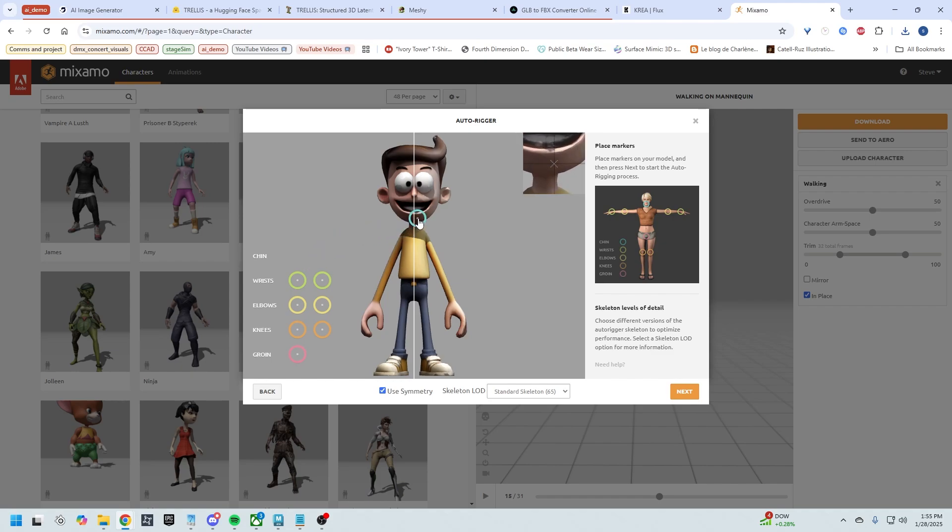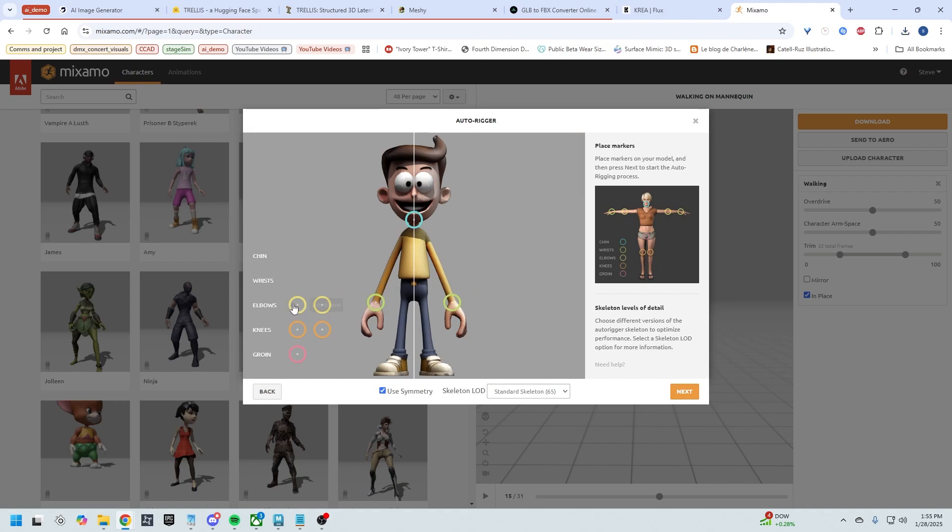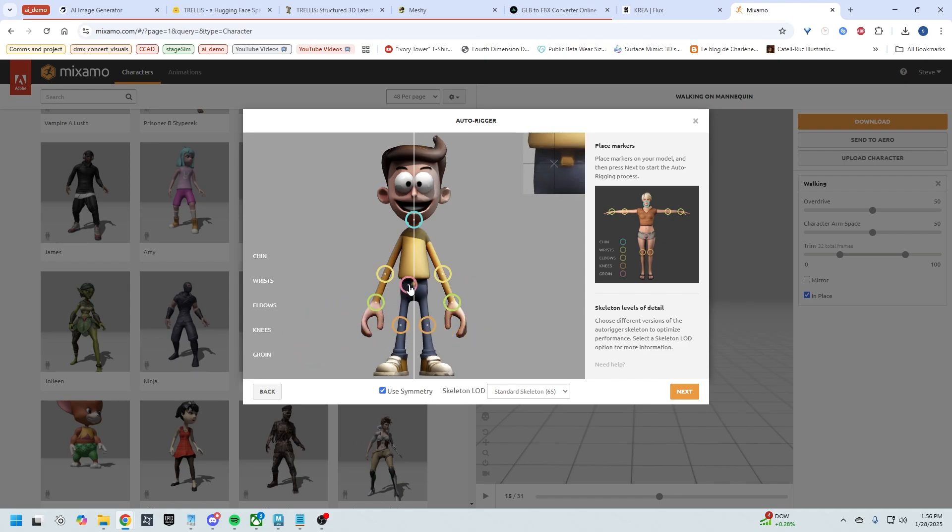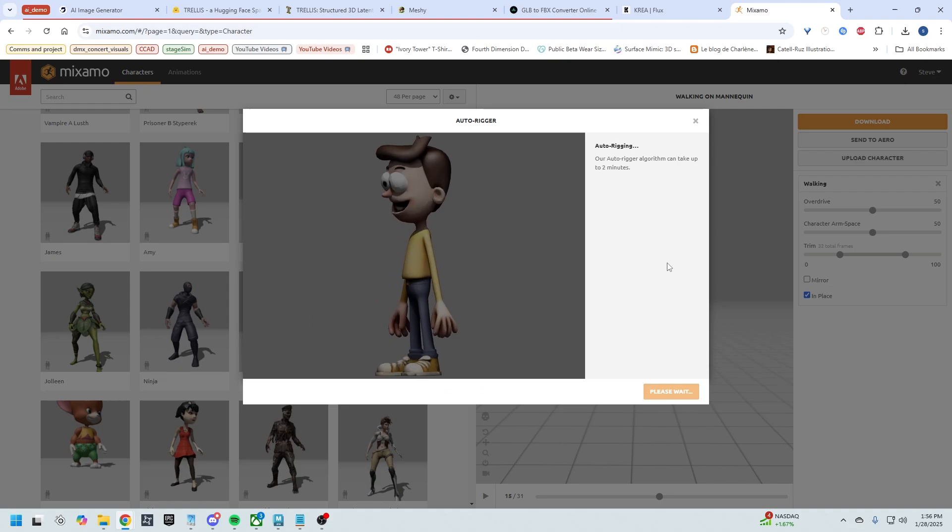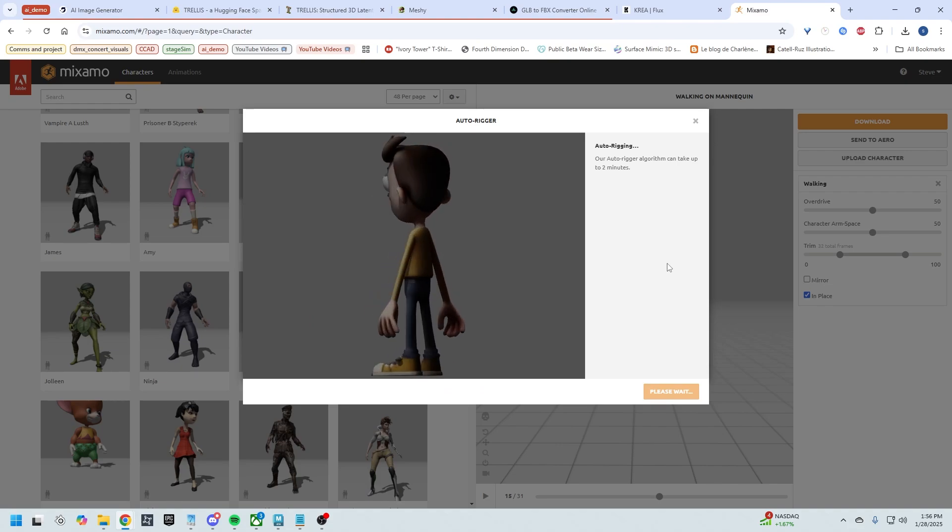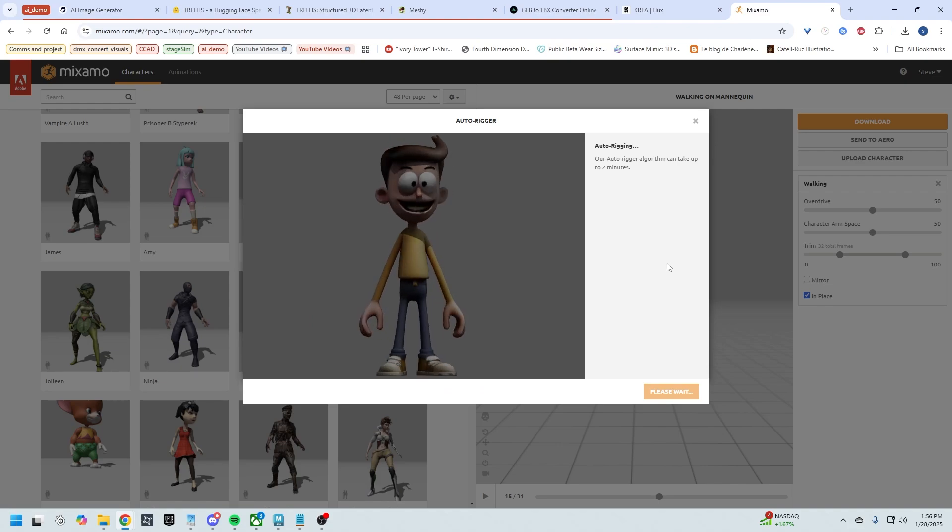This is the auto rigger. This is super easy to use. You just click and drag these little points to the associated area. So there's his chin, there's the wrists, elbows, knees, and groin. It's as simple as that. Make sure use symmetry is on. The skeleton LOD, just standard skeleton 65 is fine, and then we're going to hit next and then it's going to auto rig.